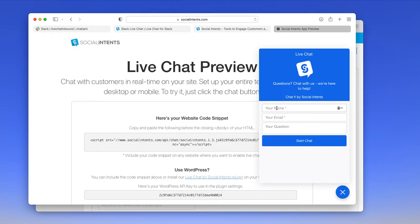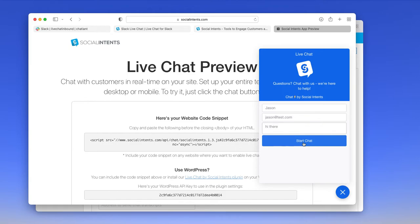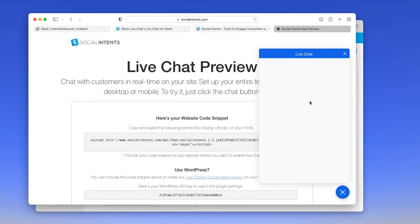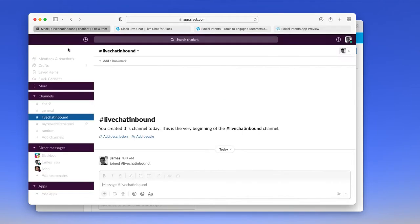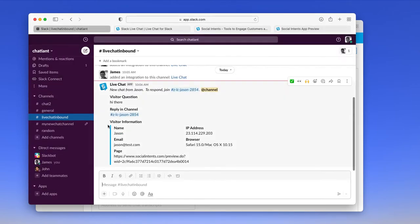Let's start with the test chat and see how the flow works. So this would be what your visitor would see on their side. And on the Slack side, you'll see that we send the inbound request right to that channel. You see all the information associated with that visitor, including the browser information and what page they're on.